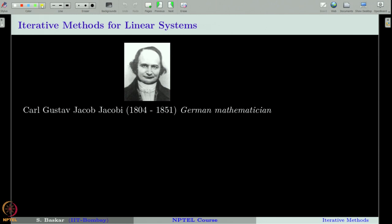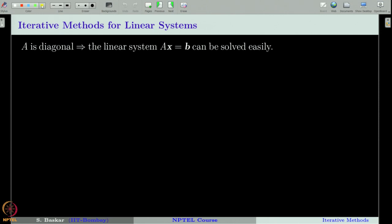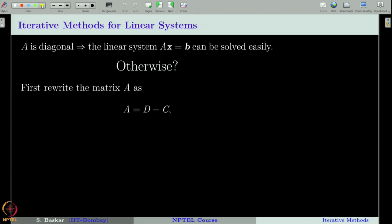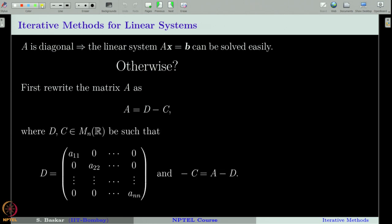We will study the simplest iterative method called the Jacobi method. This method is named after a German mathematician named Gustave Jacobi. If the given system is a diagonal system, then the linear system Ax = b can be solved very easily — we do not need to go for any elimination process. However, if the given system is not diagonal, then what do we do?